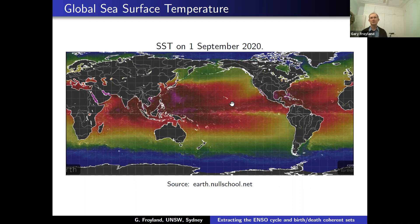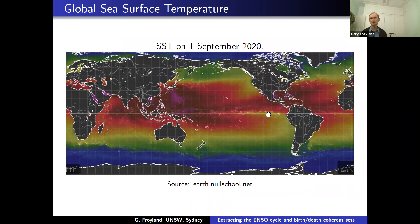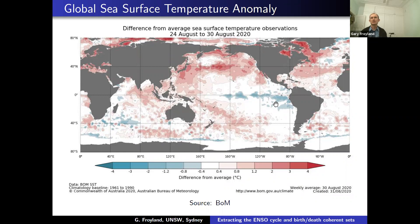Instead of looking at absolute temperatures, typically what you do is look at anomalies. For this week in August, you subtract the average sea surface temperature encountered in that week over many years — you subtract a climatological mean. This anomaly shows anomalously cool water off Peru, the same cool tongue, and this is a signature of La Niña. At the time I took this figure, La Niña conditions were reasonably strong.